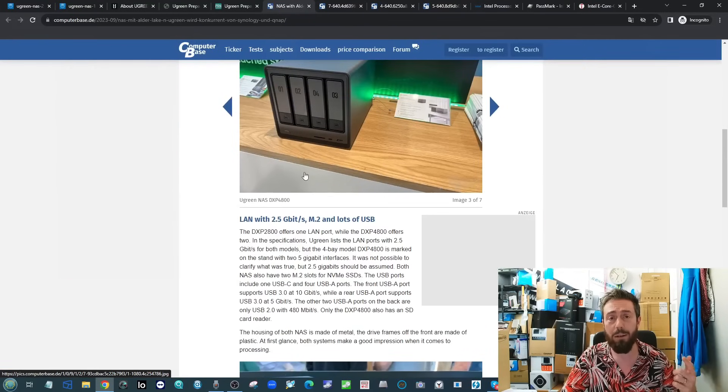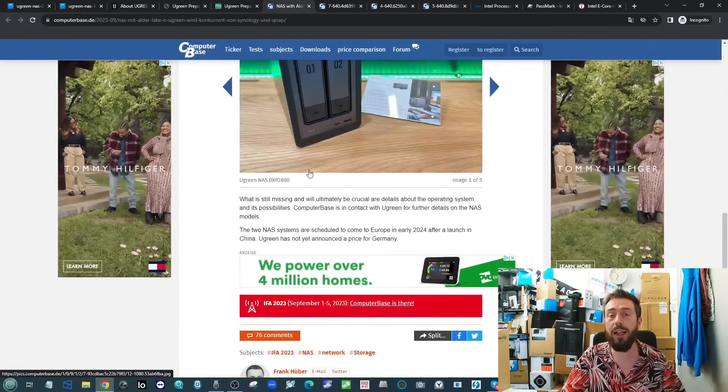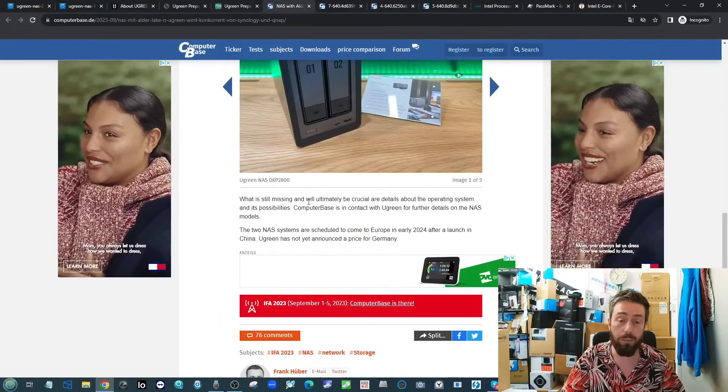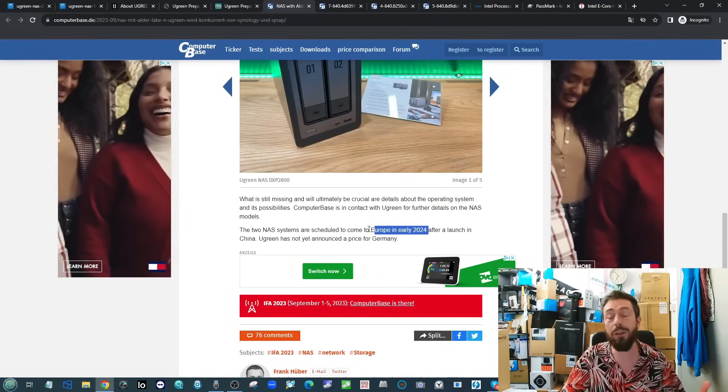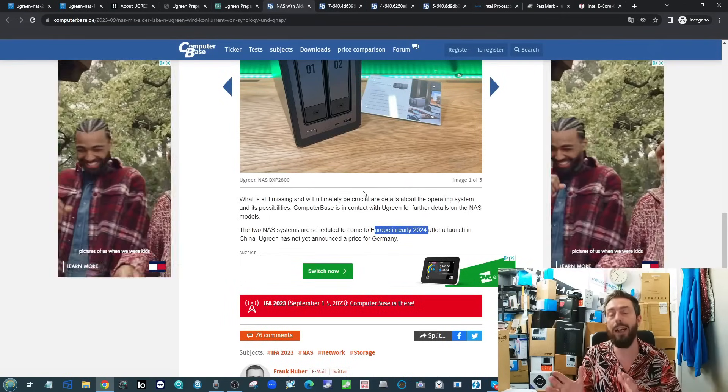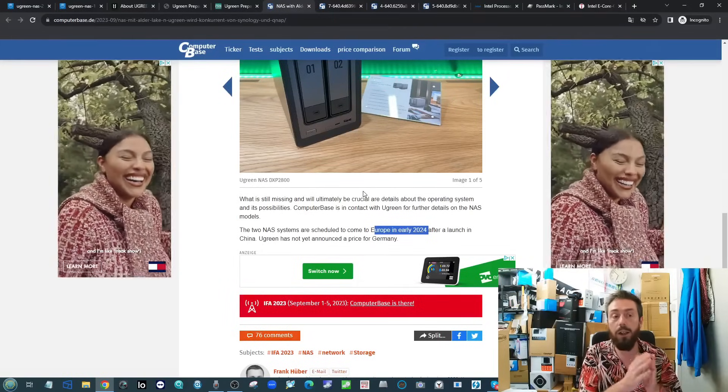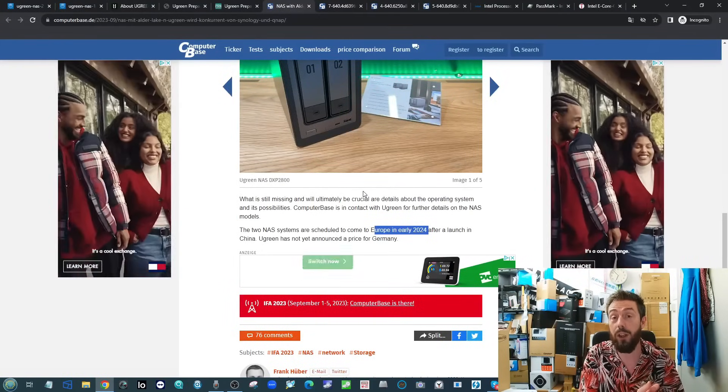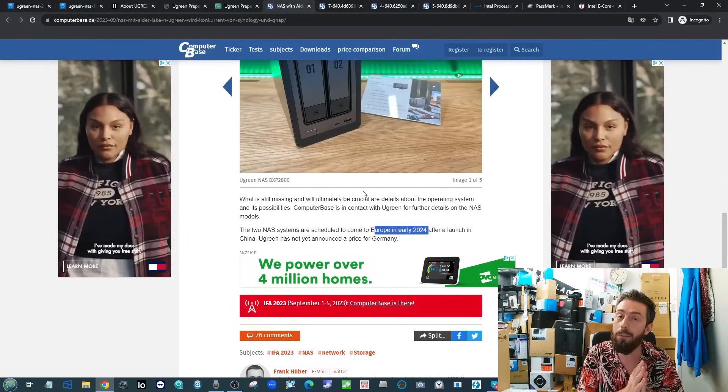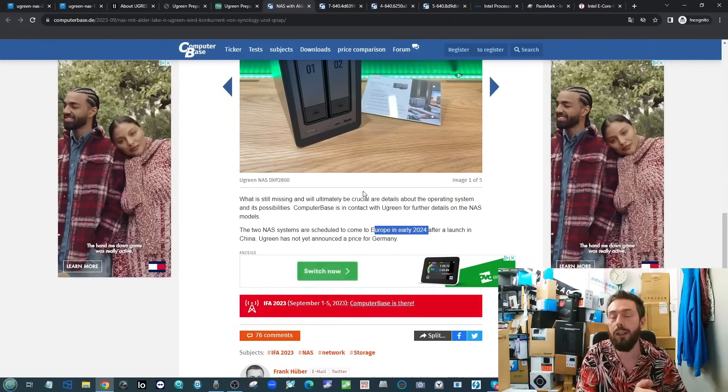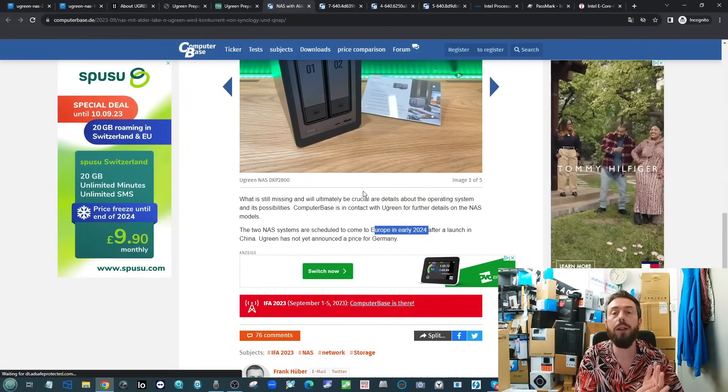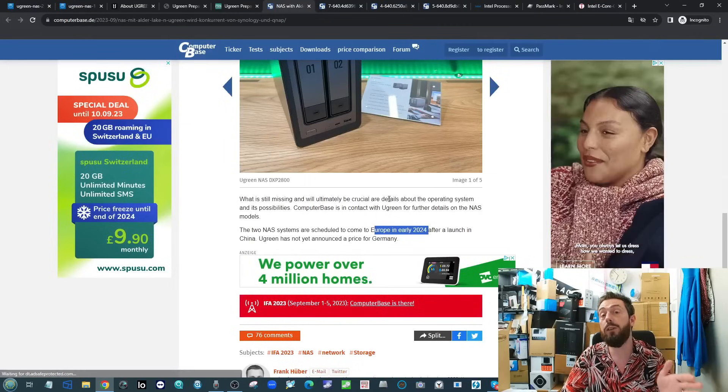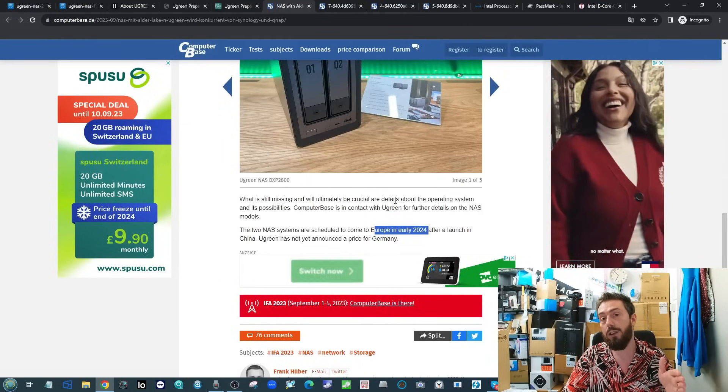When it comes to availability, the nearest we have to that is what Ugreen themselves told Computer Base: they're looking at early 2024 launch. That is going to put it against the newer generation probably of your QNAPs, possibly Synology, but I'm not sure. Synology have fallen out of the refresh cycle a little bit with some of their devices.